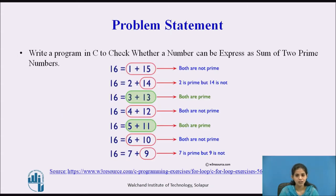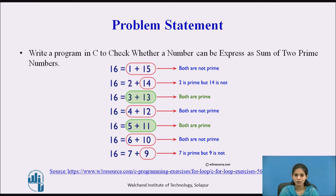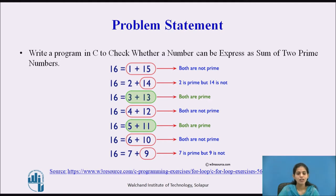In this session we will see the problem statement. The problem statement is: write a program in C to check whether a number can be expressed as the sum of two prime numbers. We have to check whether the given number can be expressed as a sum of two prime numbers, and we will see one example.